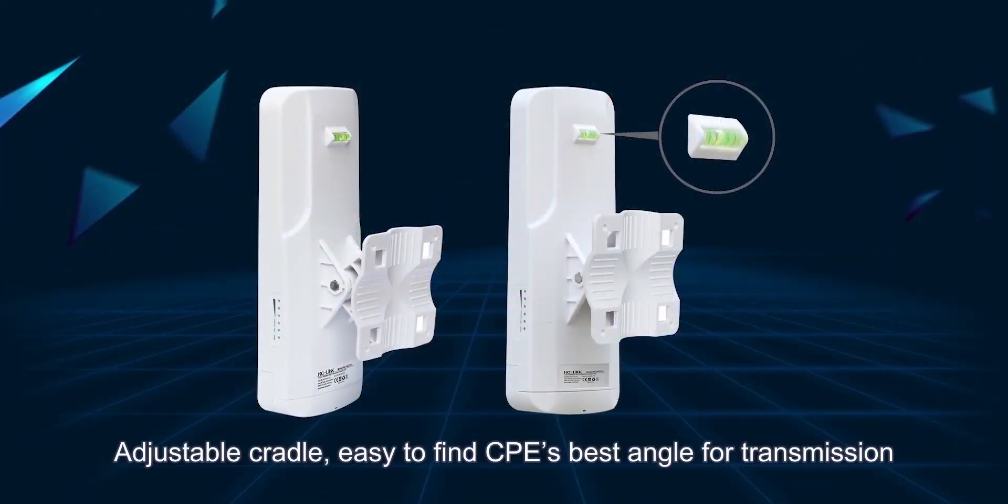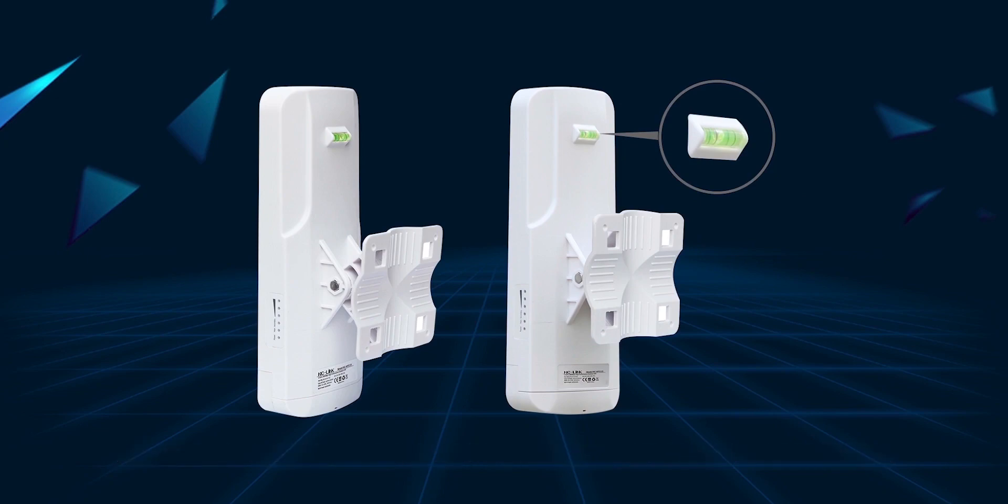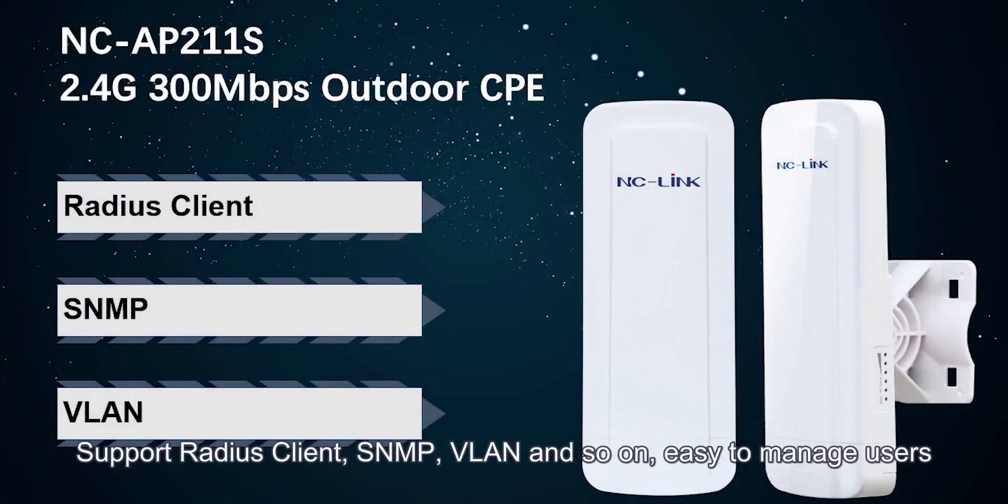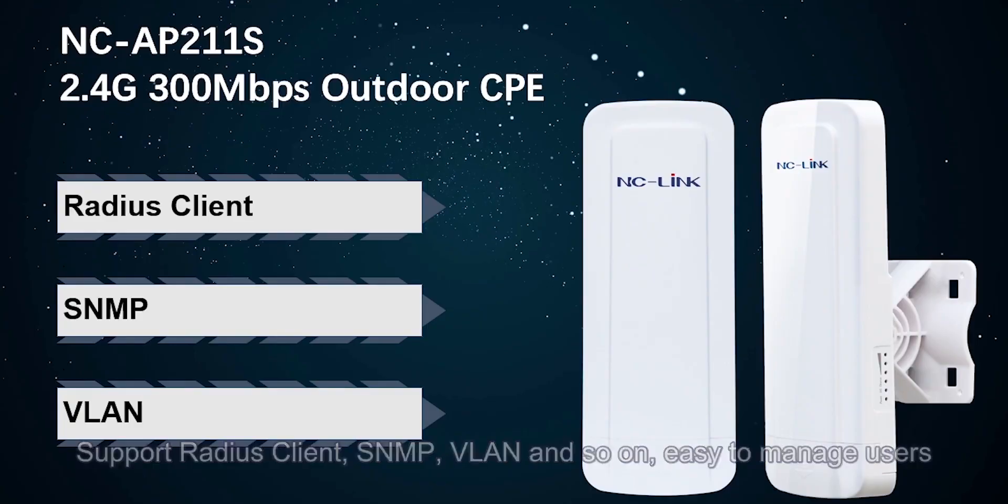Adjustable cradle, easy to find CPE's best angle for transmission. Support radius client, SNMP, VLAN, and so on. Easy to manage users.